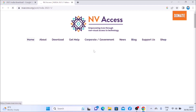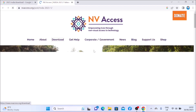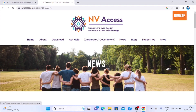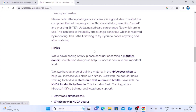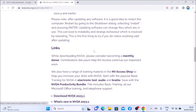Tab — navigate tab, list with tab, about tab, down tab. Get help link, tab. Corporate slash tab, news link, tab. Log list tab, support tab, shop link, tab. Mainland tab, monthly donor link, tab. NV Access shop link, tab. Electronic text tab, audio link, tab. Braille link, tab. NV tab — list with two items: download NVDA 2023.1 link.